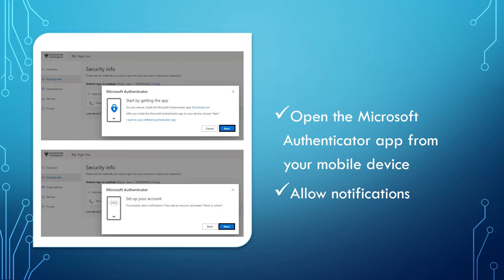Open the Microsoft Authenticator app you previously installed on your mobile device. Return to your computer and choose Next. Select Next when prompted to allow notifications.